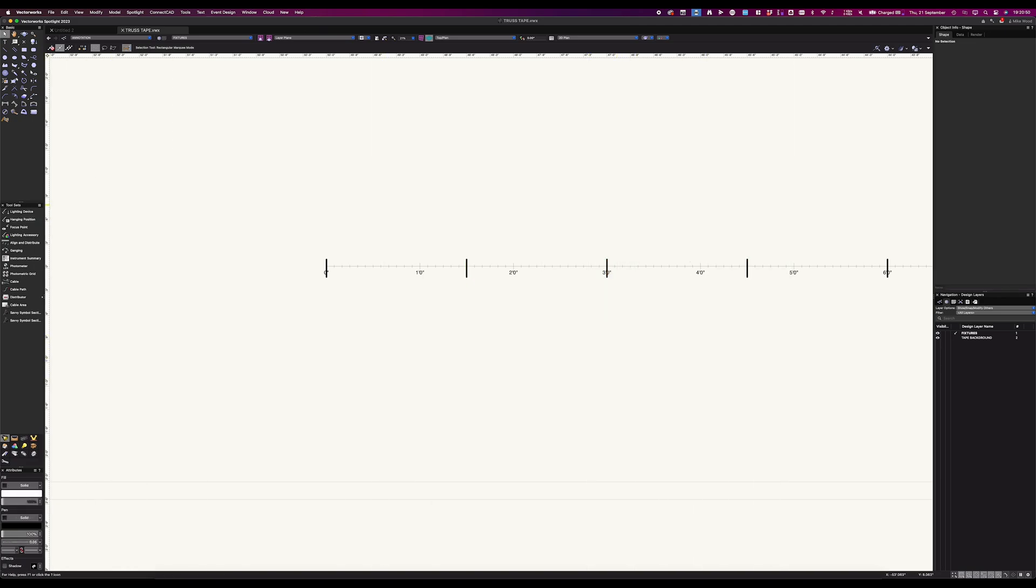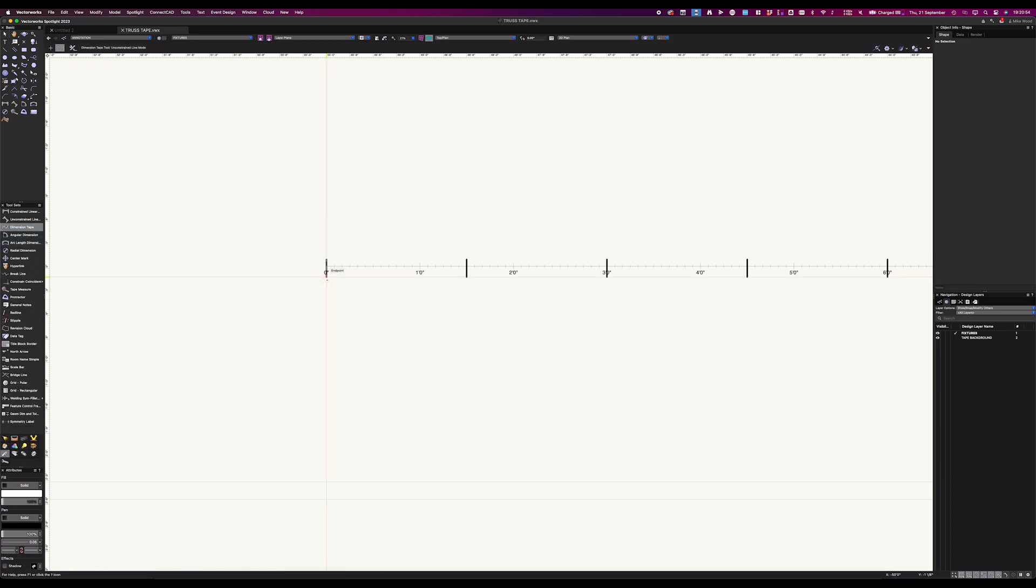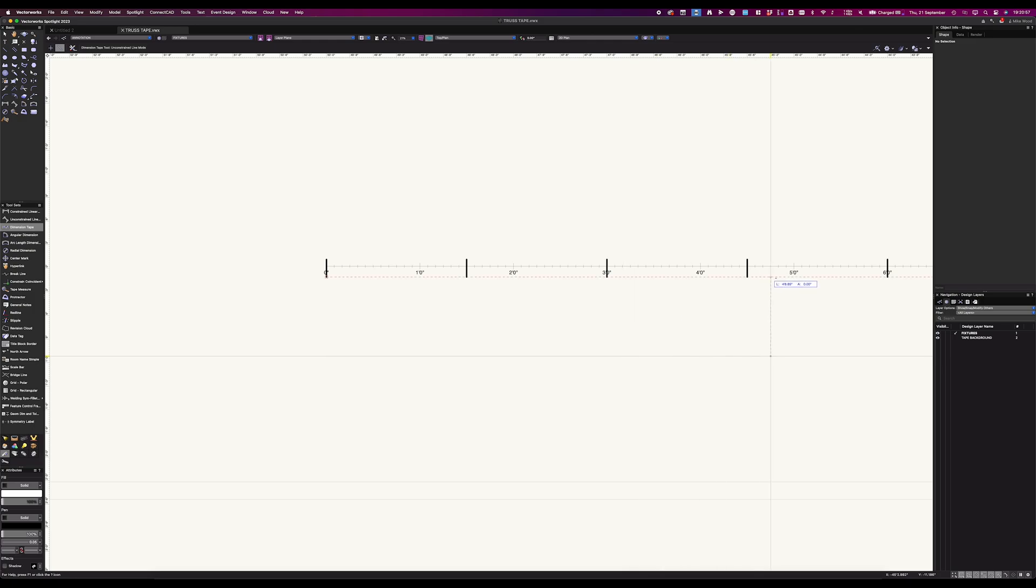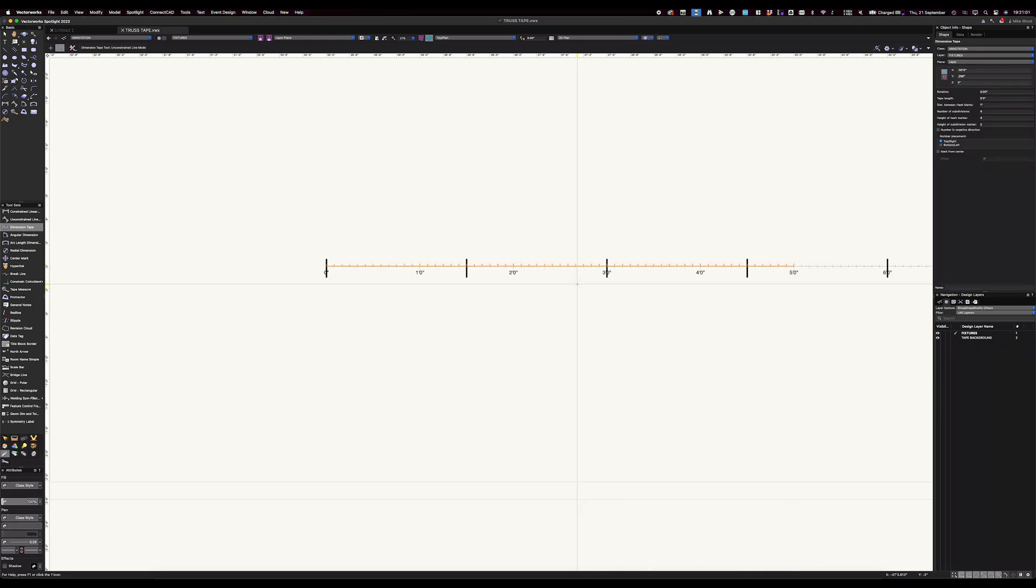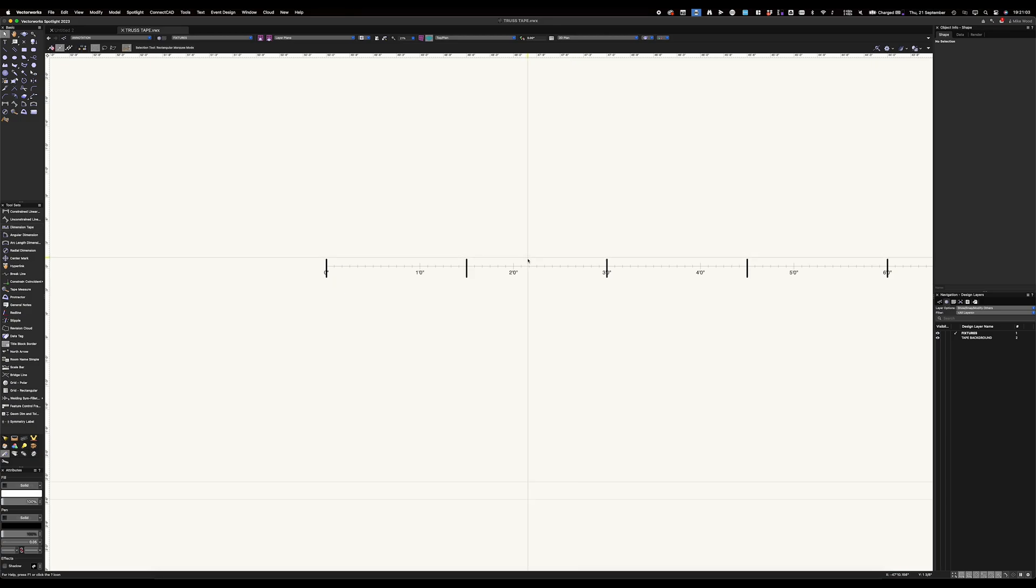But I can create this by going to my dimension tools and then dimension tape, kind of drawing a line as long as you need your tape to be. And then within that, you can play around inside your object info palette to get all kinds of different settings.